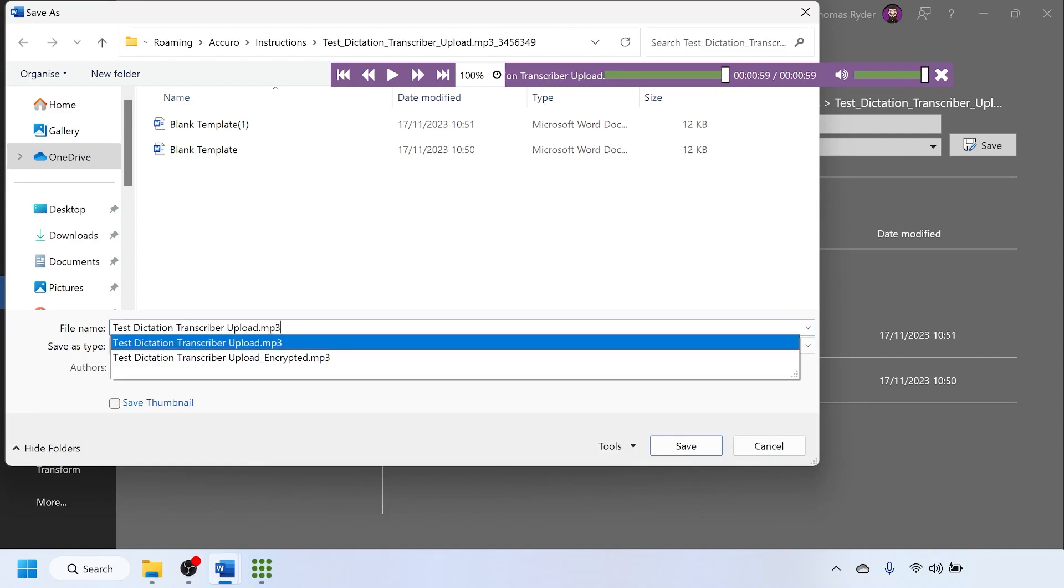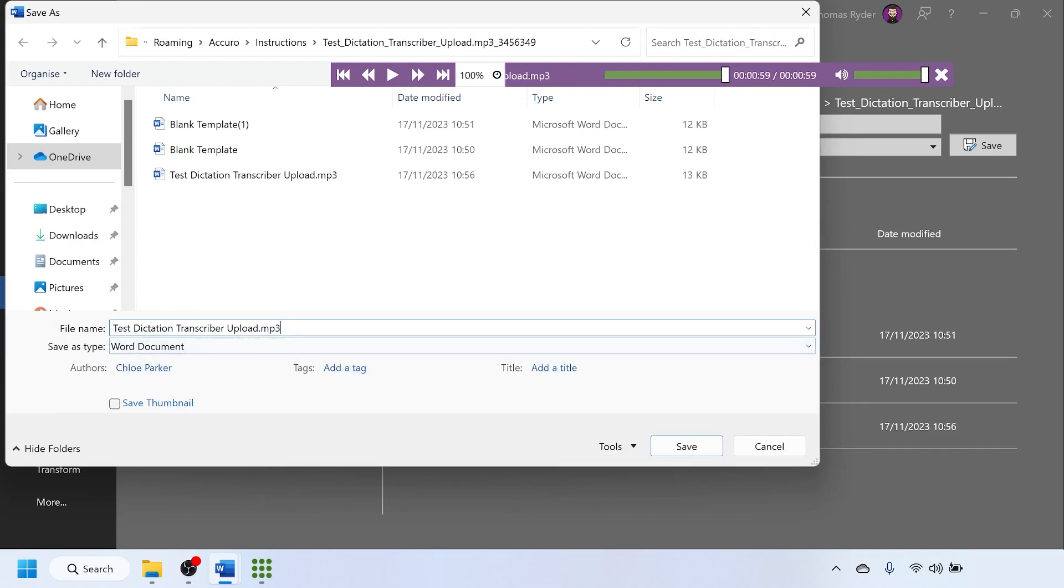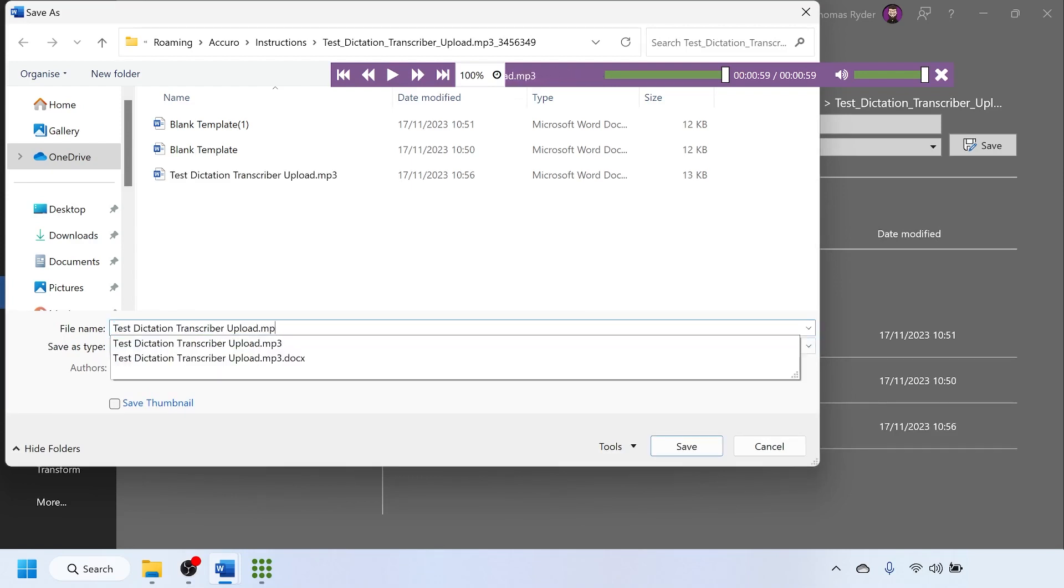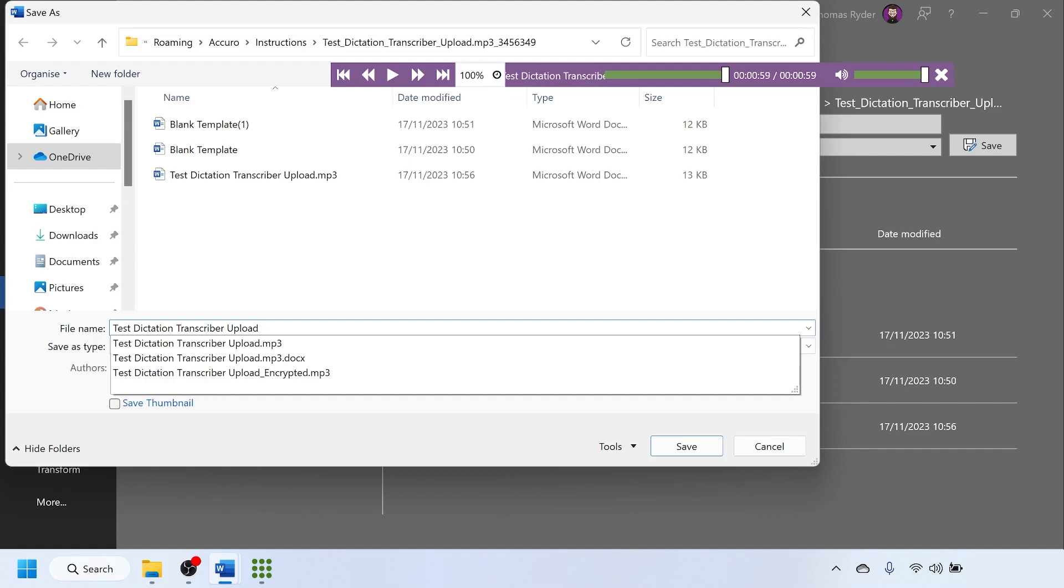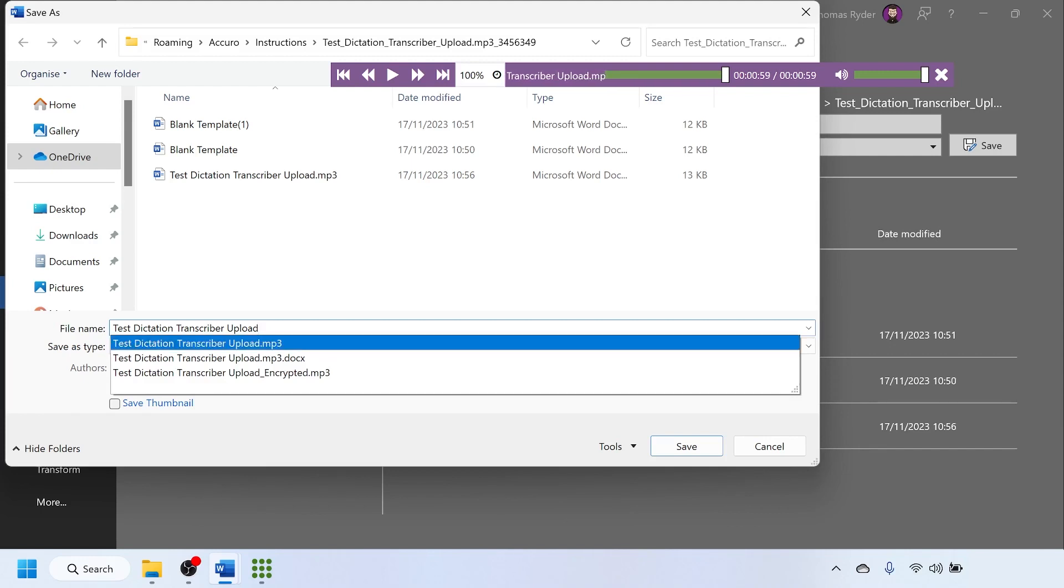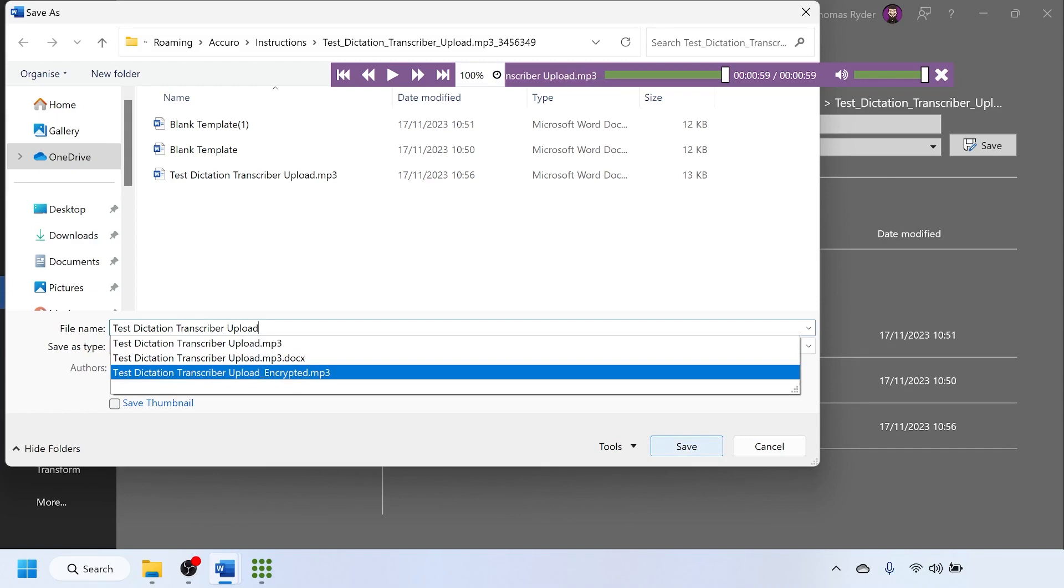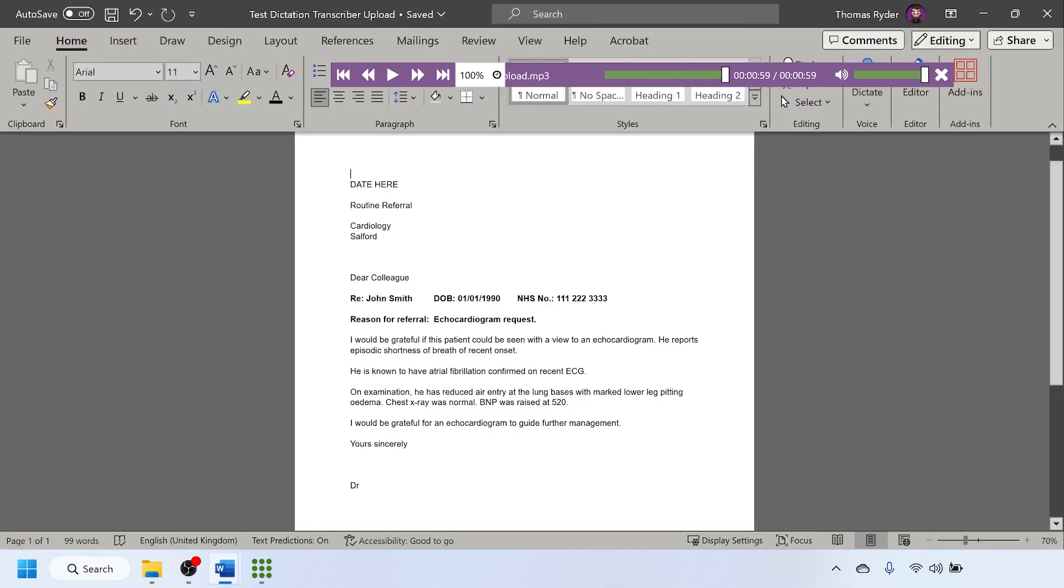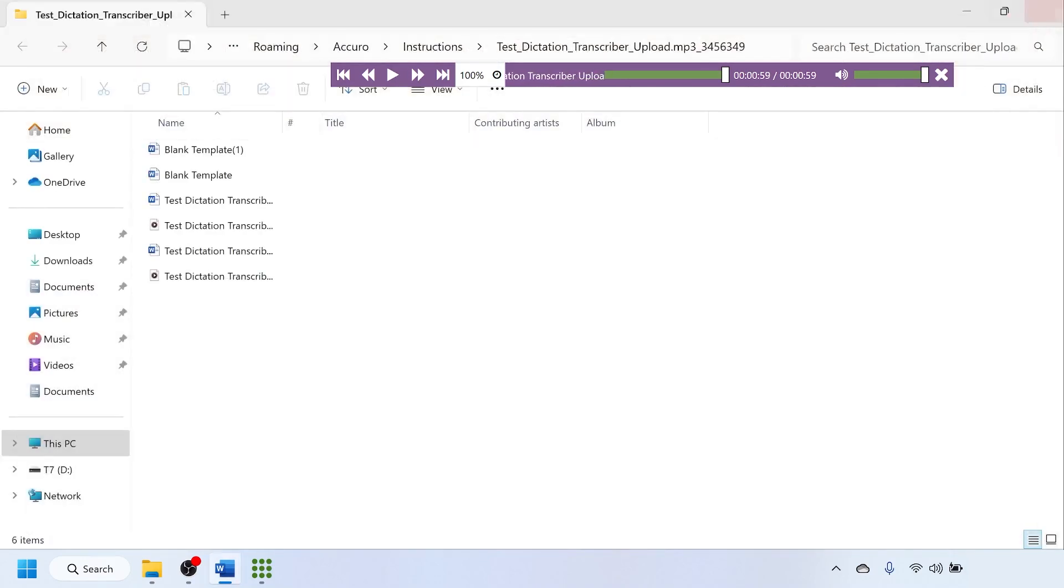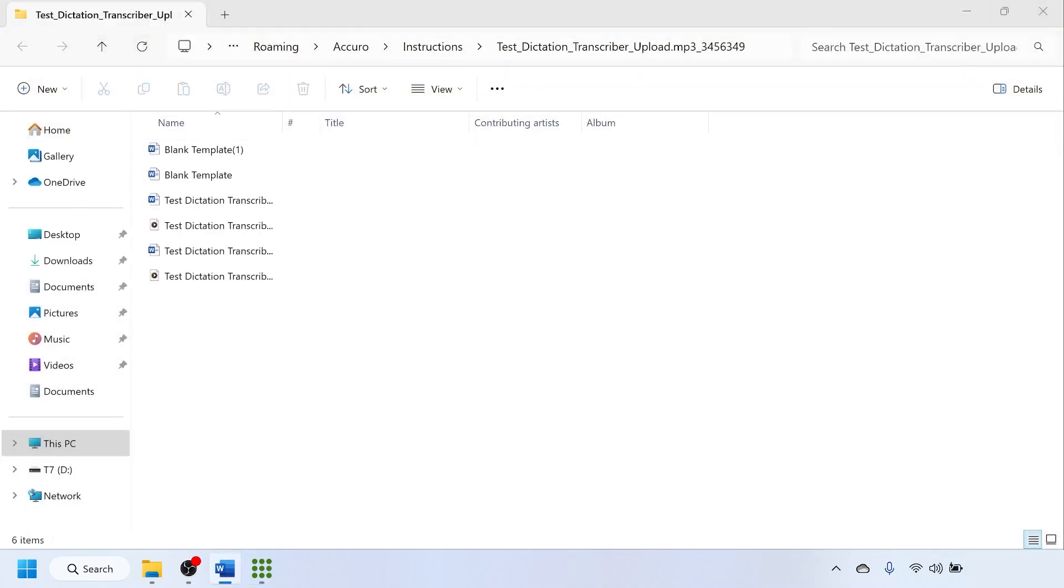Click the one that doesn't have encrypted in the name. Click in here and delete the dot mp3 or other audio format extension. If the template instructions request you to add anything to the end of the file name, add this here. Click Save. Close Microsoft Word, close the Accuro audio player, close the folder and any other file explorer windows you have open.